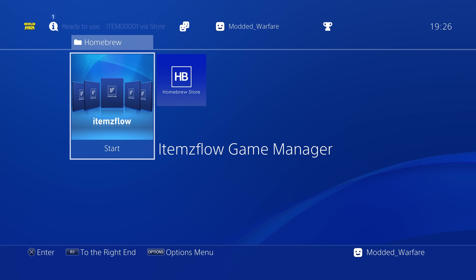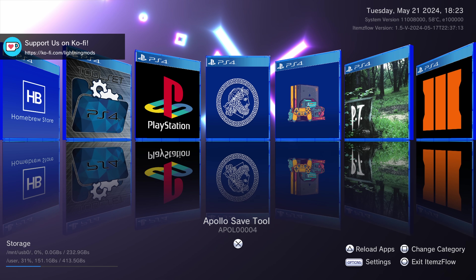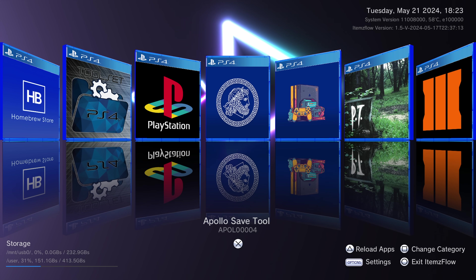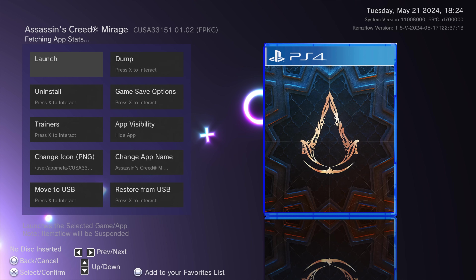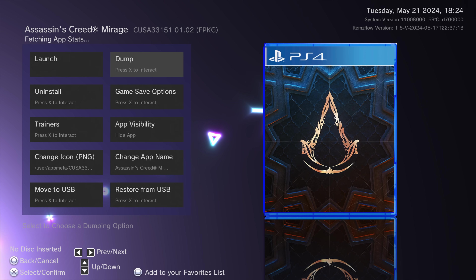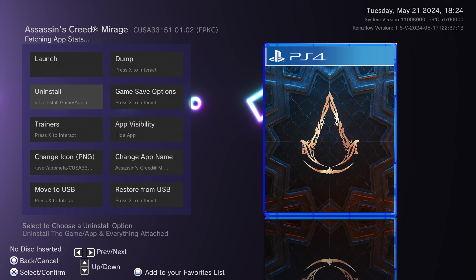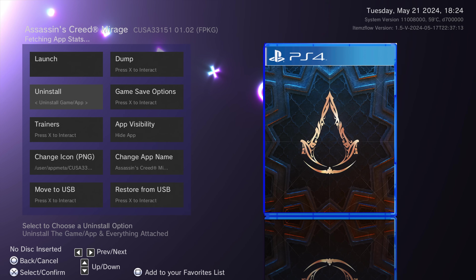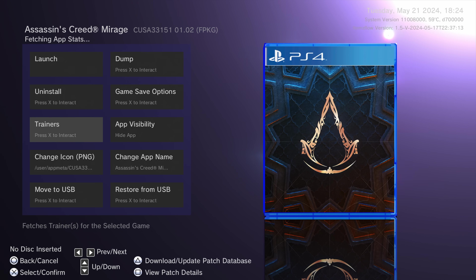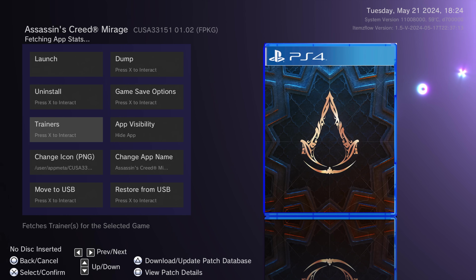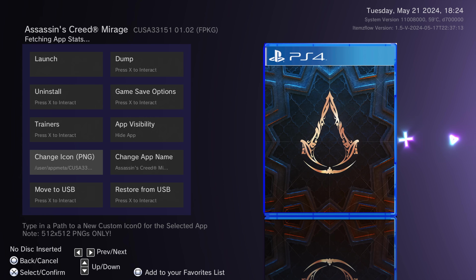The second application I recommend, also from Lightning Mods, is Items Flow. In my opinion it's kind of like the utility belt of homebrew applications — it has a lot of functions. It acts as a replacement for the XMB home menu since you can launch games through Items Flow itself, but it has many additional options for jailbroken PS4s: dumping game files to create backups, applying game patches, uninstalling just the patch, just the DLC, or the entire game, hiding applications, changing icons, changing display names, moving apps to USB and back, and exporting, importing, and deleting save game files.